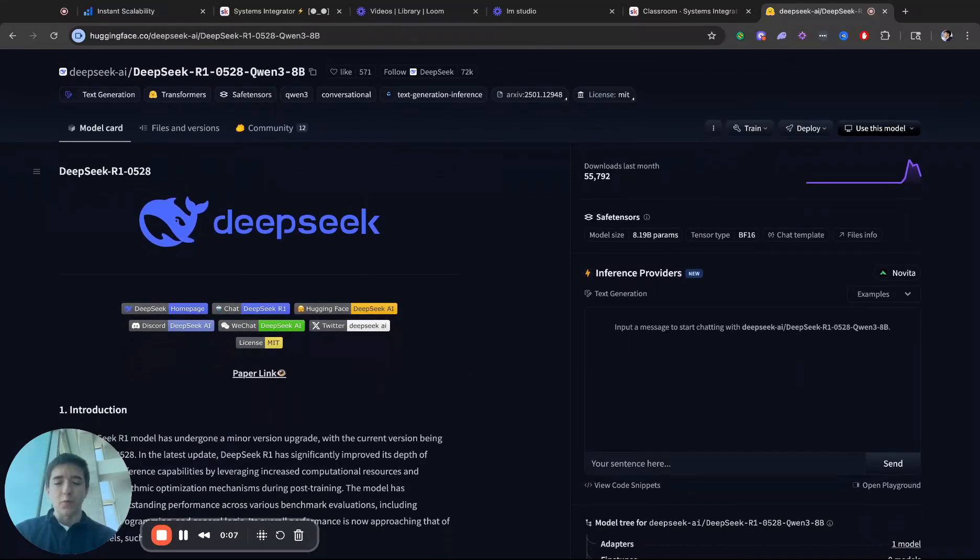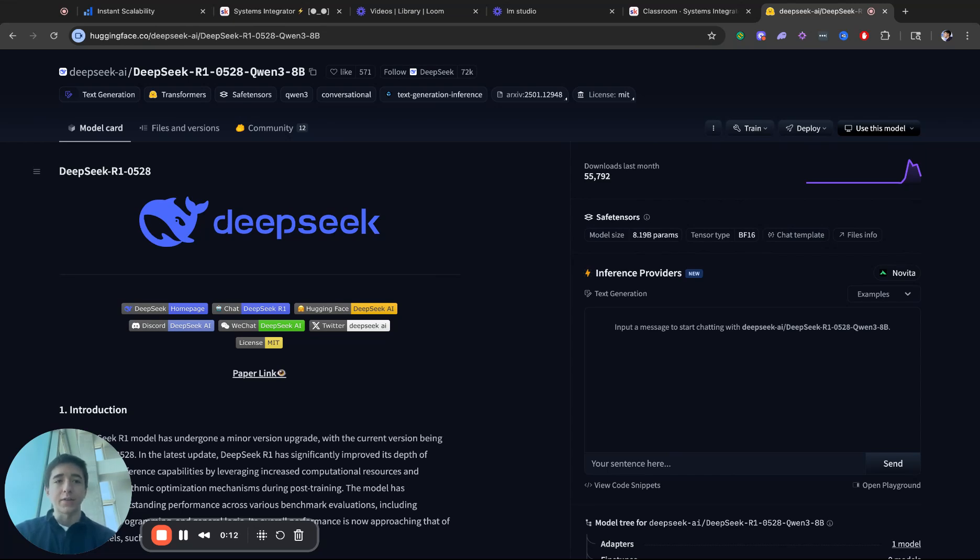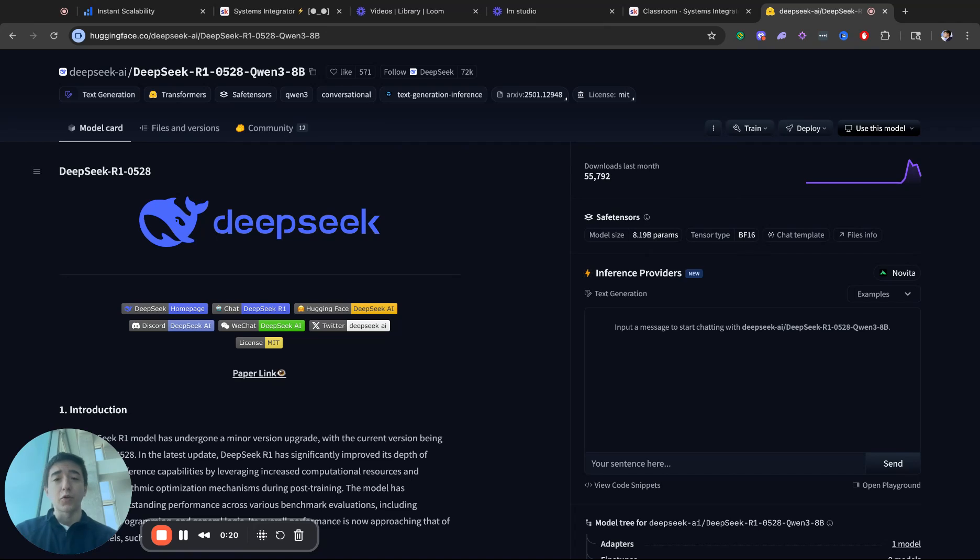Usually they have the really big models that are really hard to run locally, but essentially what they've done as DeepSeek is Chinese and so is QN3. What they've done is they've taken the brand new, as of a month ago, QN3 8 billion model.